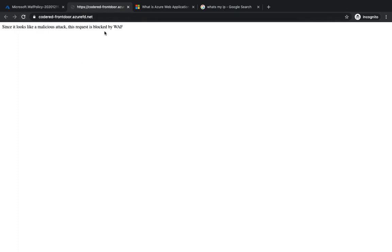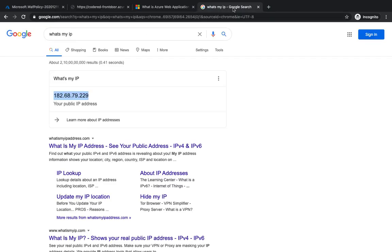So let's go ahead and try to re-hit our Front Door. And as soon as we hit it, you see that we've got the message which we have typed in the custom message: 'Since it looks like malicious attack, the request is blocked by WAF.' You can even redirect this request to a certain website, some landing page or something.